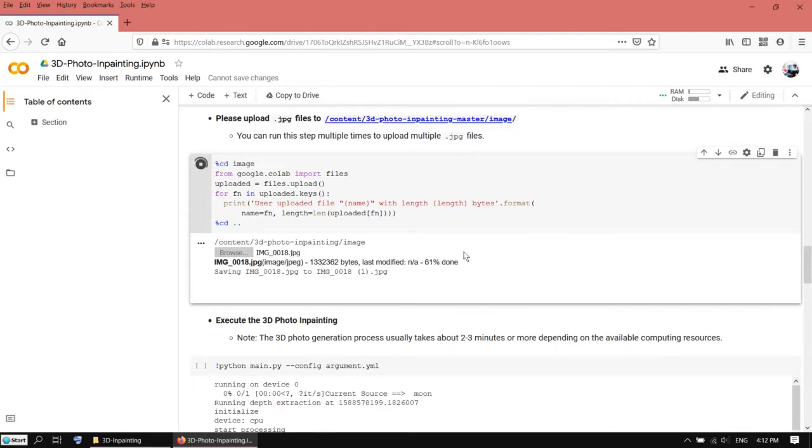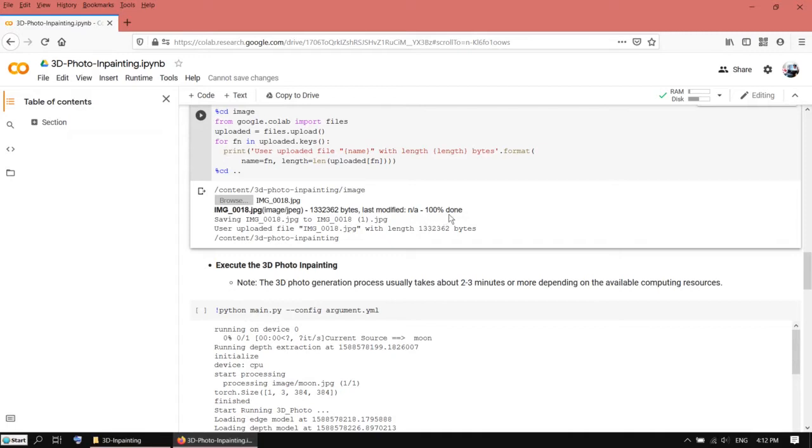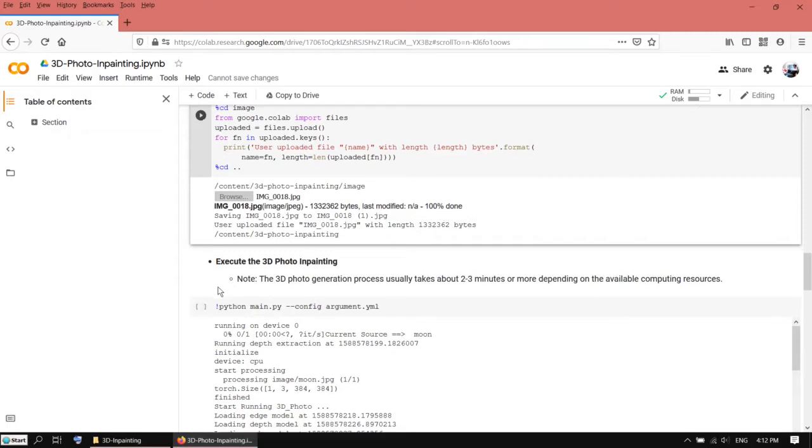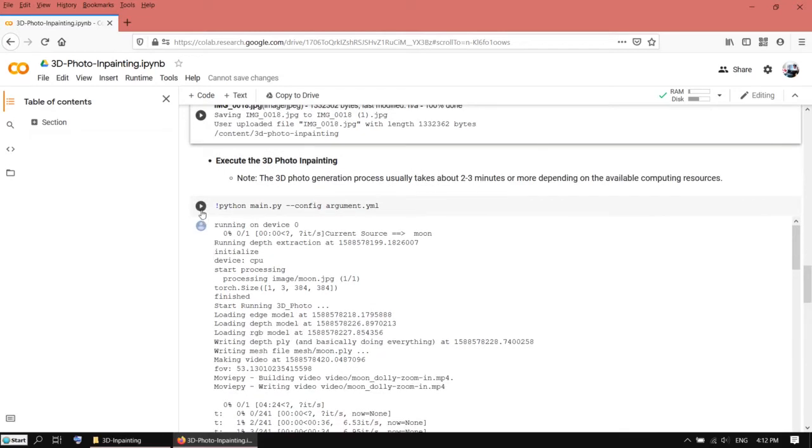You can see it's progressing here. The upload is done. Now I have to run the next cell.